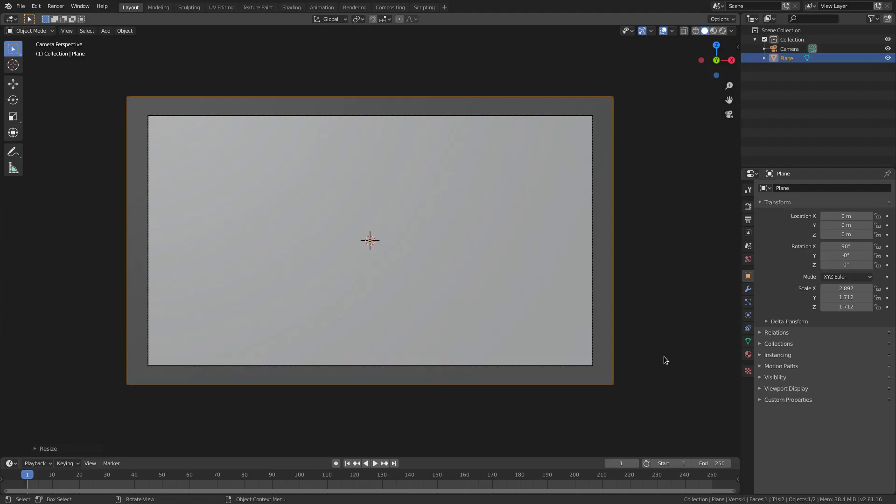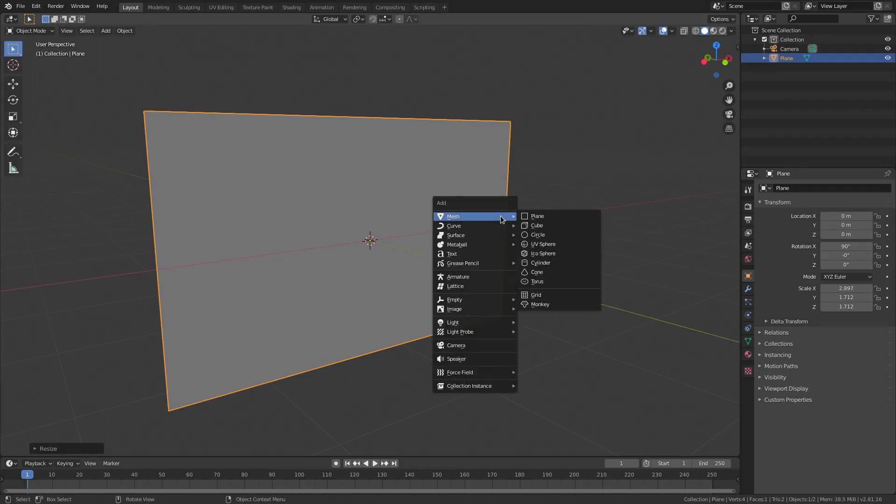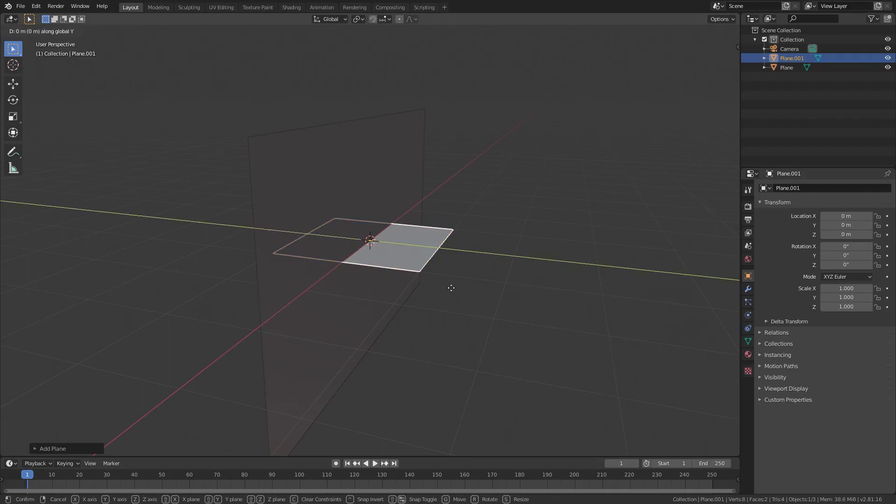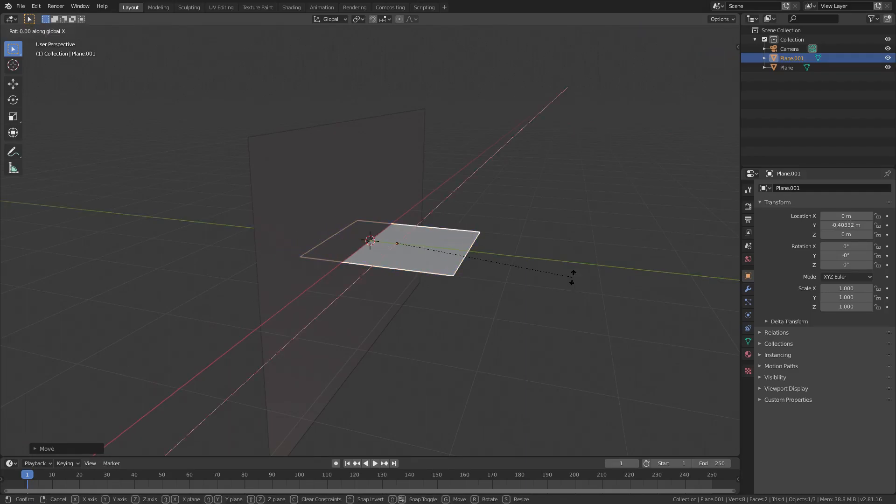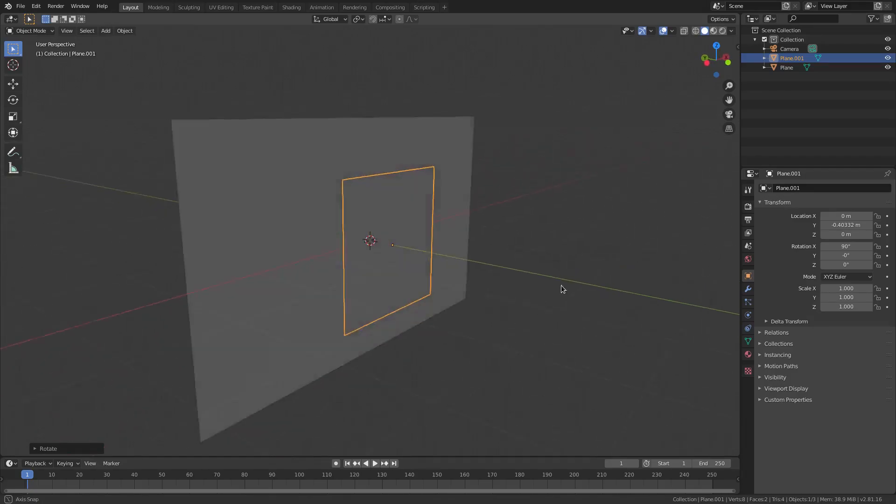We're gonna go ahead and also duplicate this. Actually, we'll just add a new one. Hit Shift-A and we'll add in a new plane instead of using the same one we already have. Hit GY to move it up just a little bit and then RX 90 to rotate it 90 degrees on the X axis.